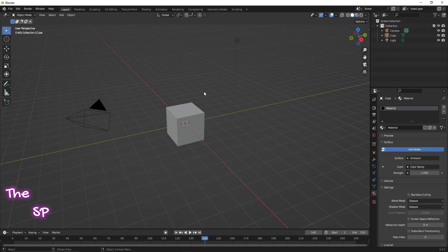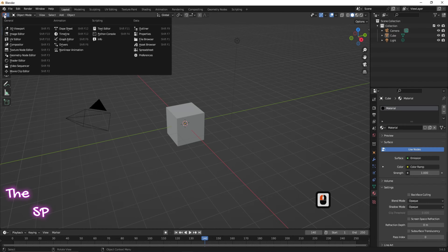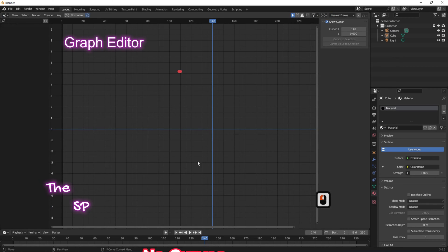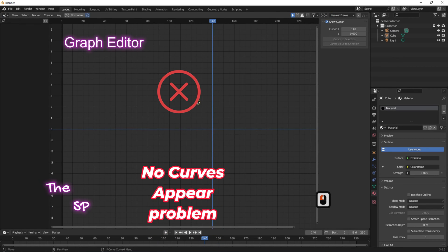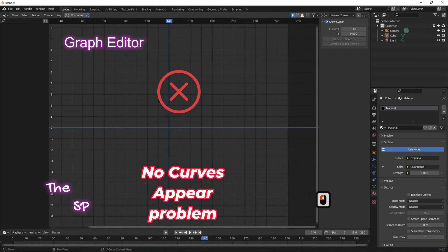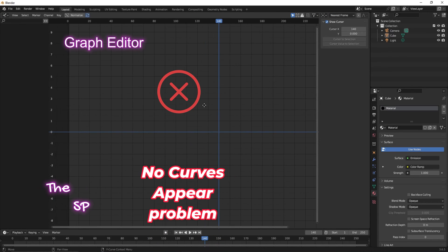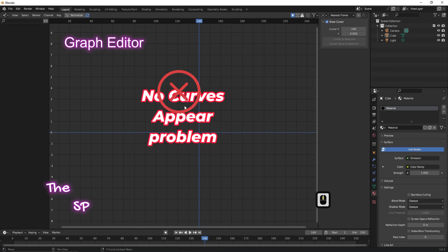Sometimes when entering the graph editor workspace, the curves don't appear. The problem is that the curves do not appear when you enter the graph editor workspace.